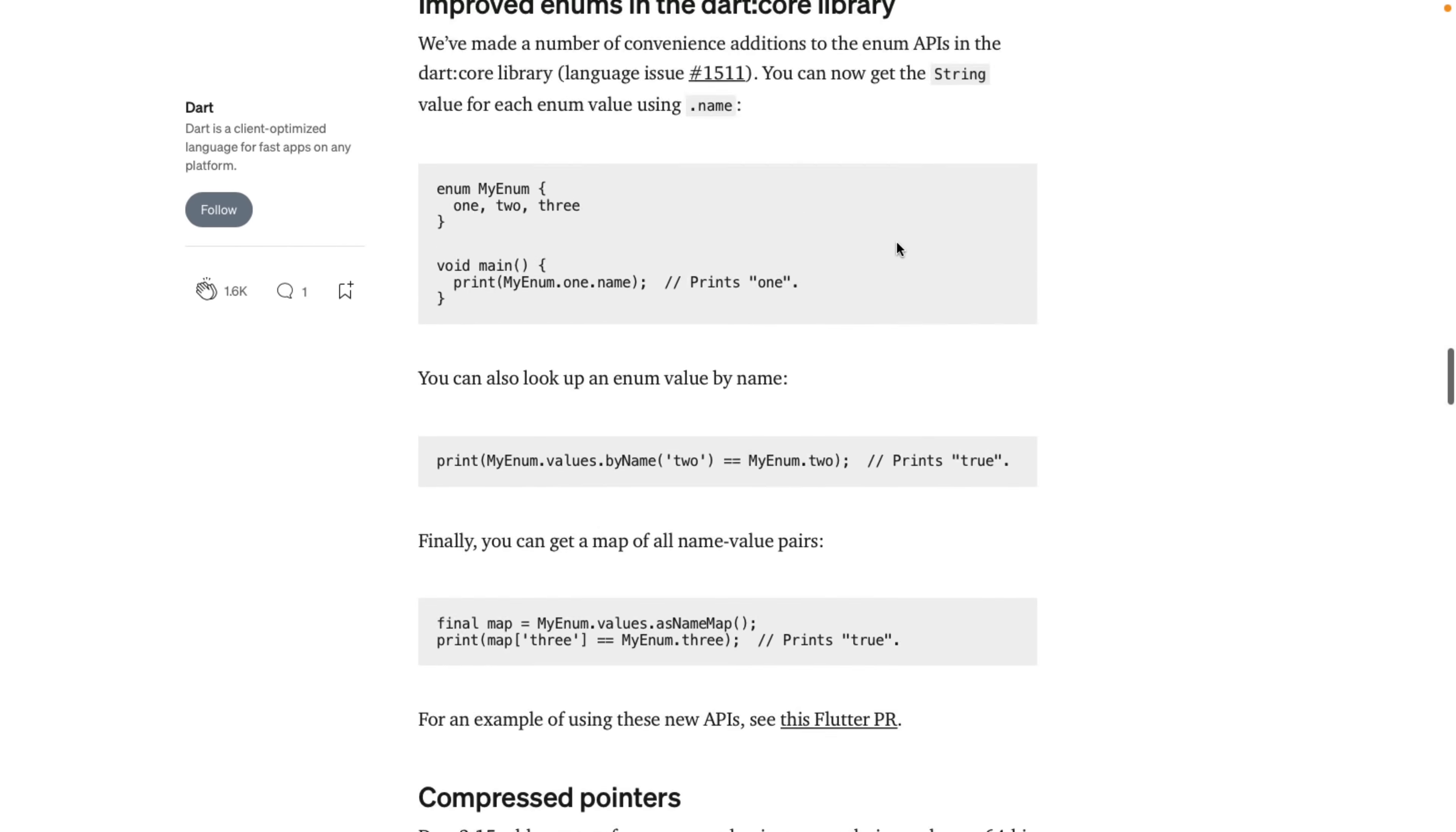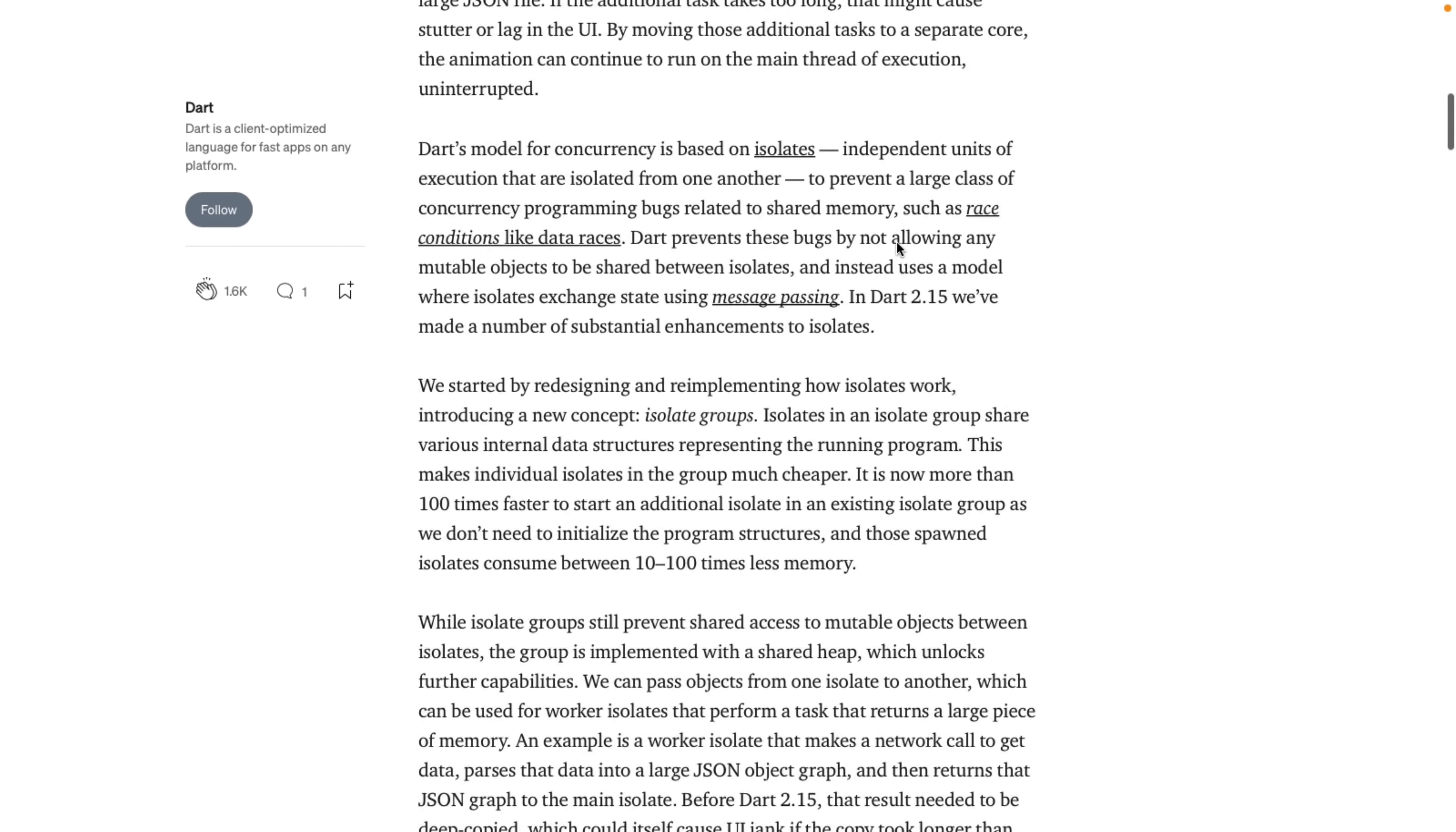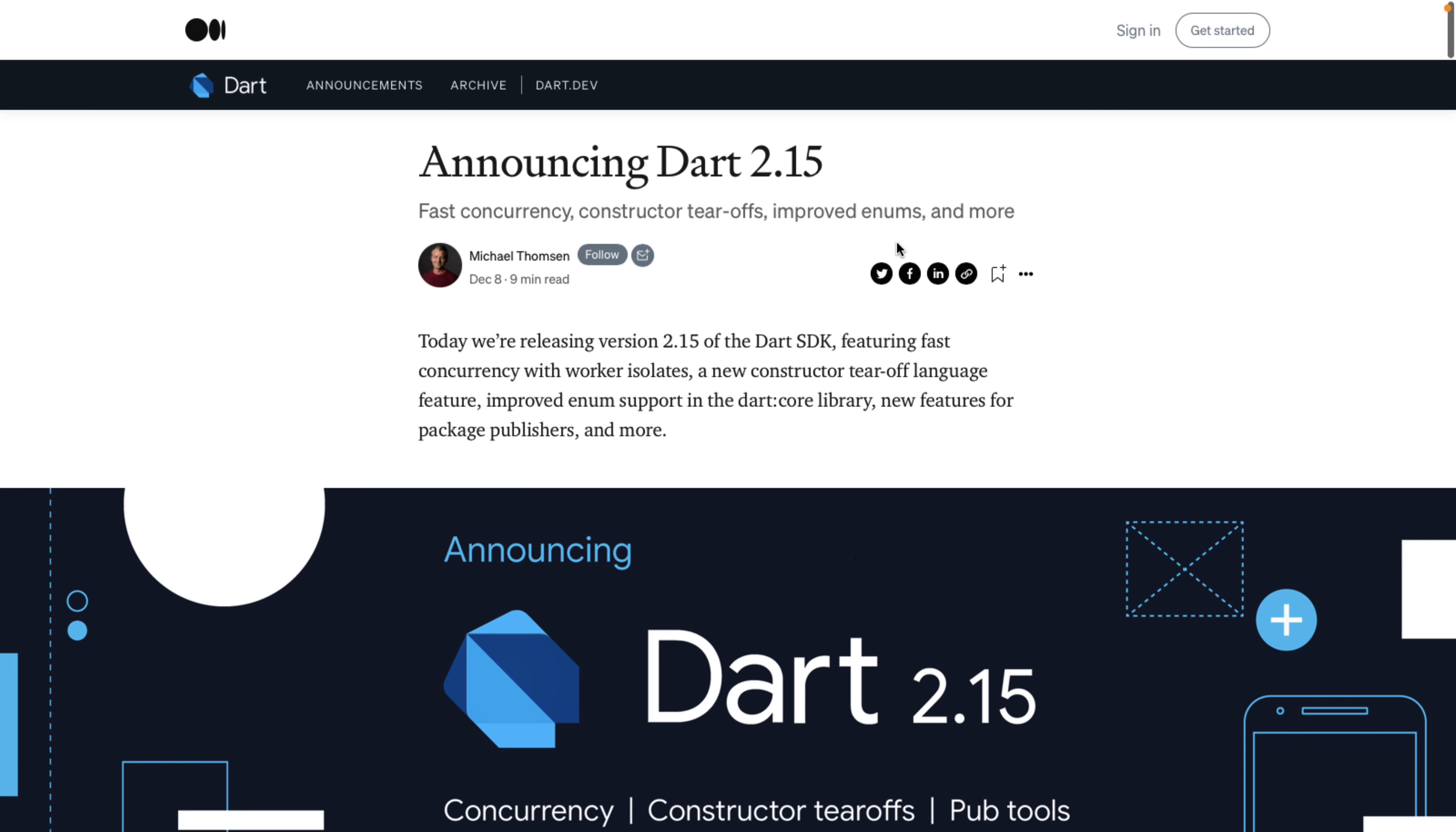I'm not going to go into any detail with that, but I will link to this article. So if you want to know what's new in Dart 2.15, that is there. Again, Dart is the programming language for Flutter. So if you don't want to work with Dart, you don't want to work with Flutter, for example.